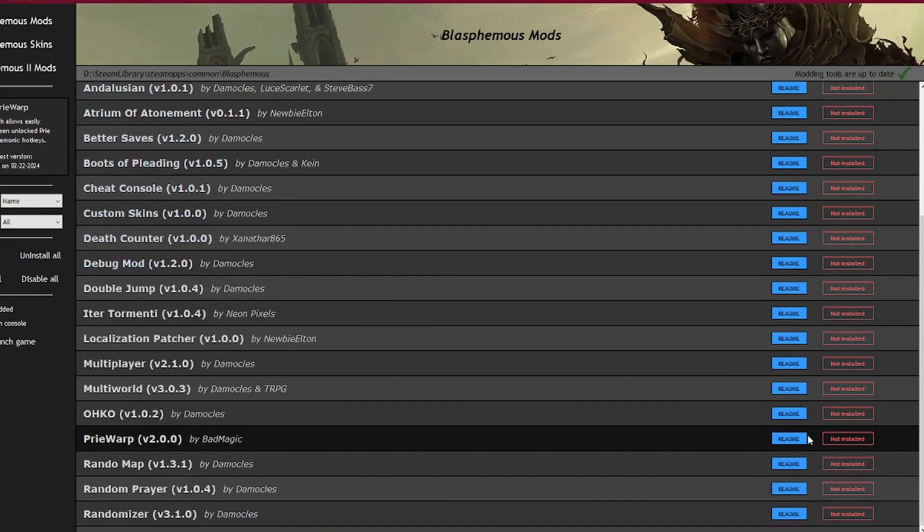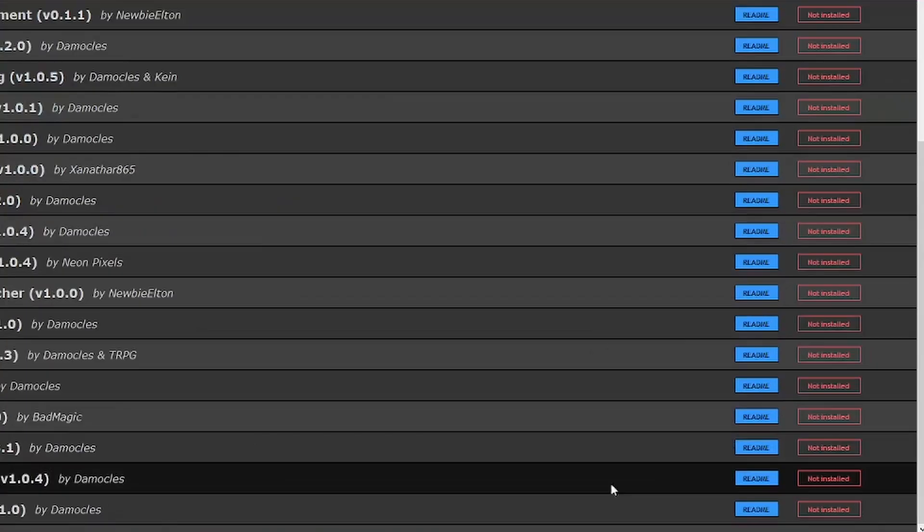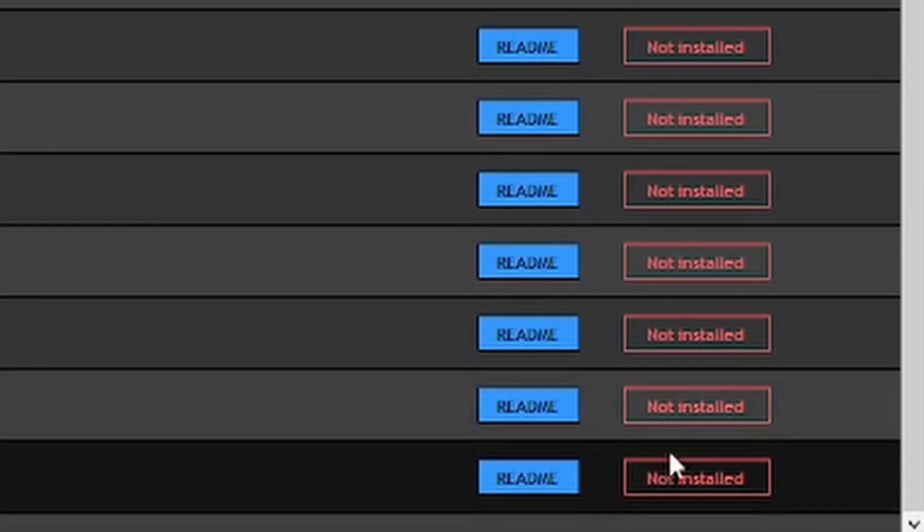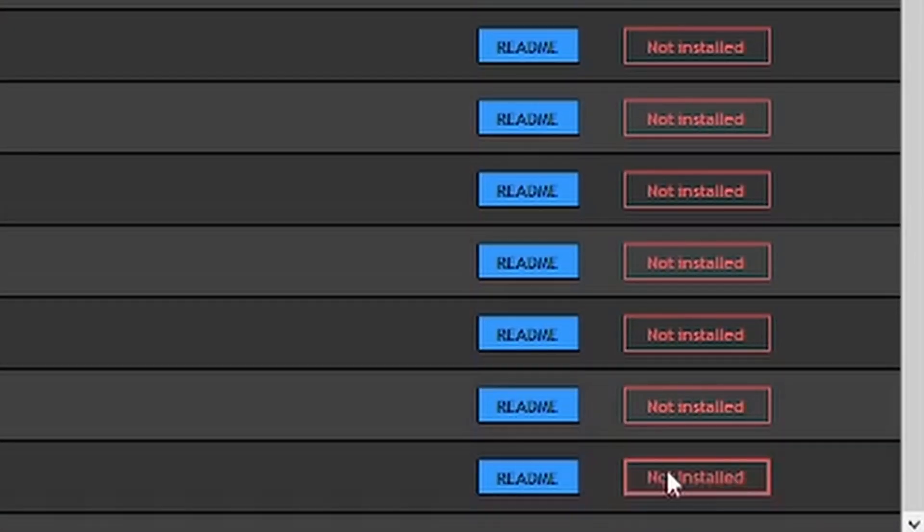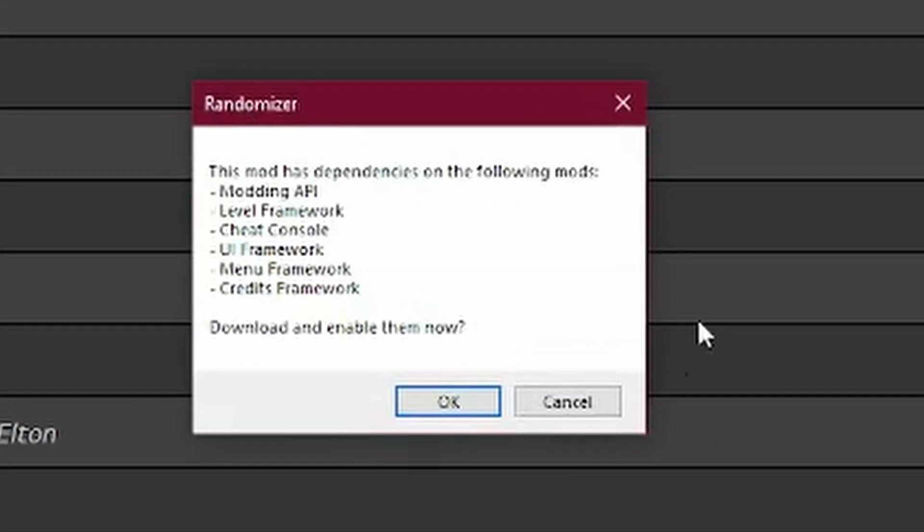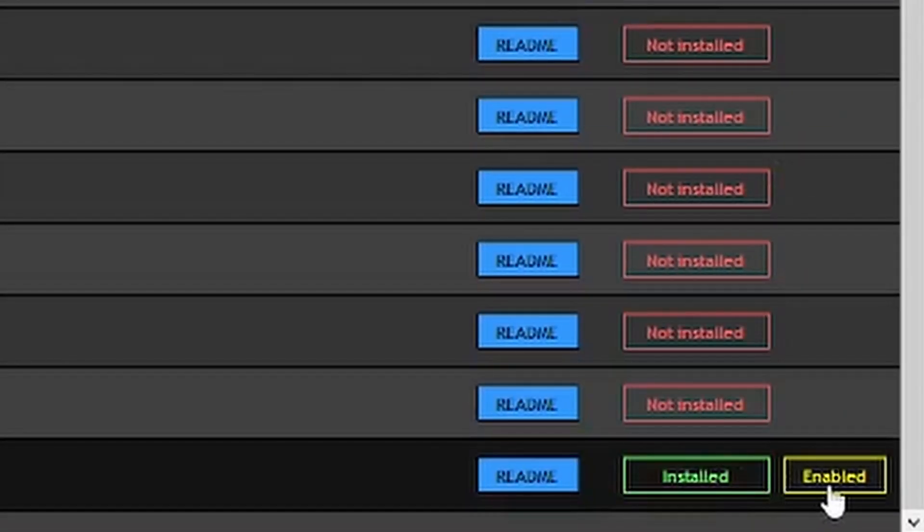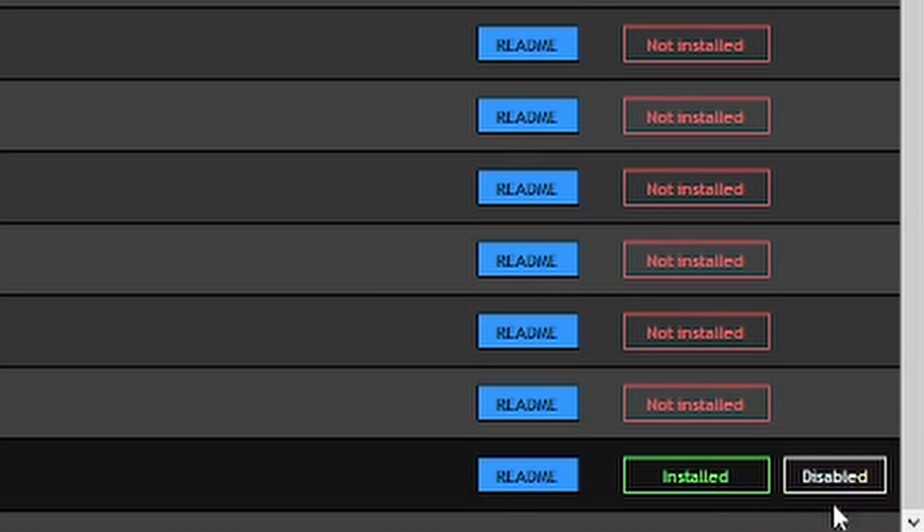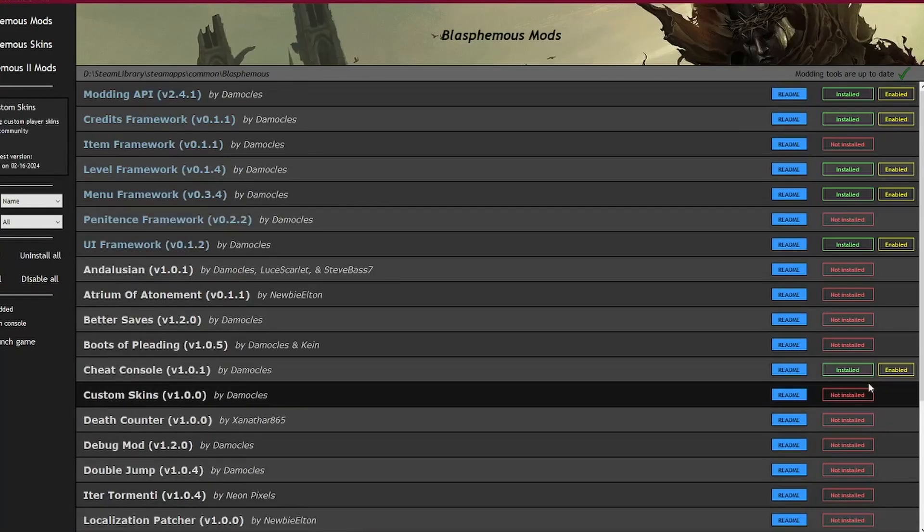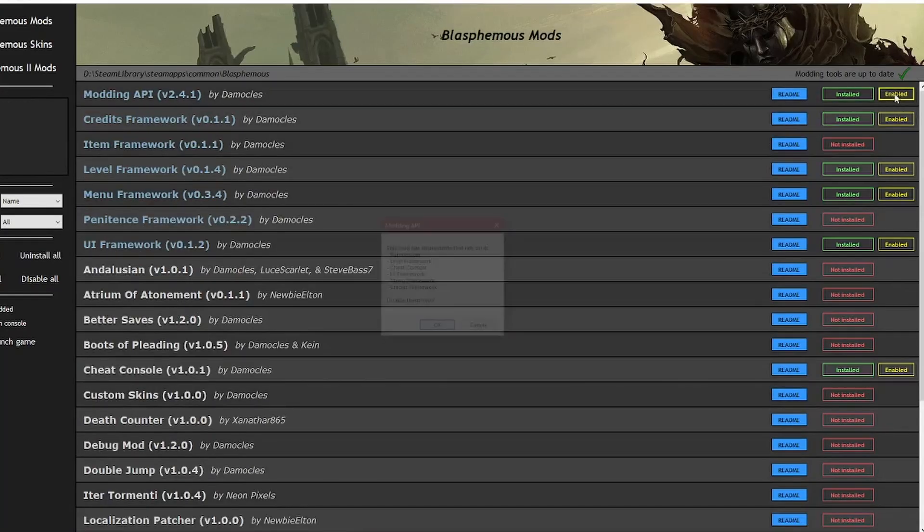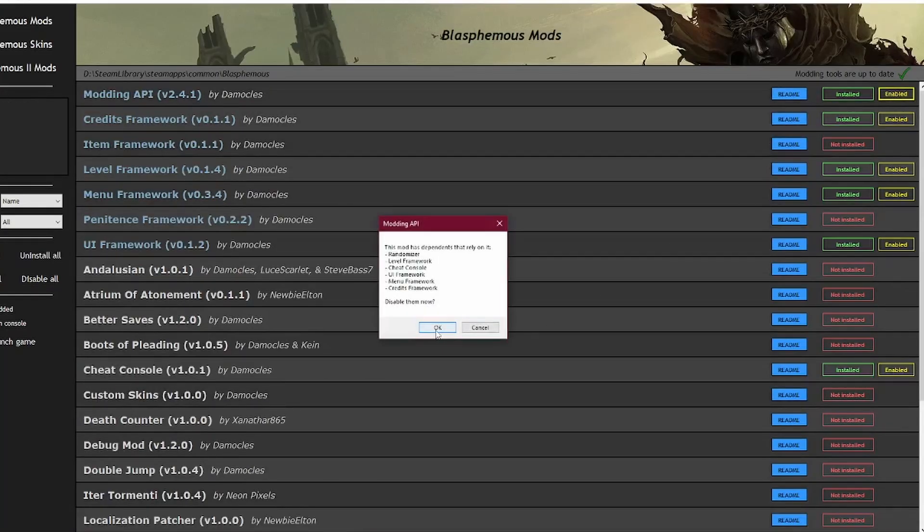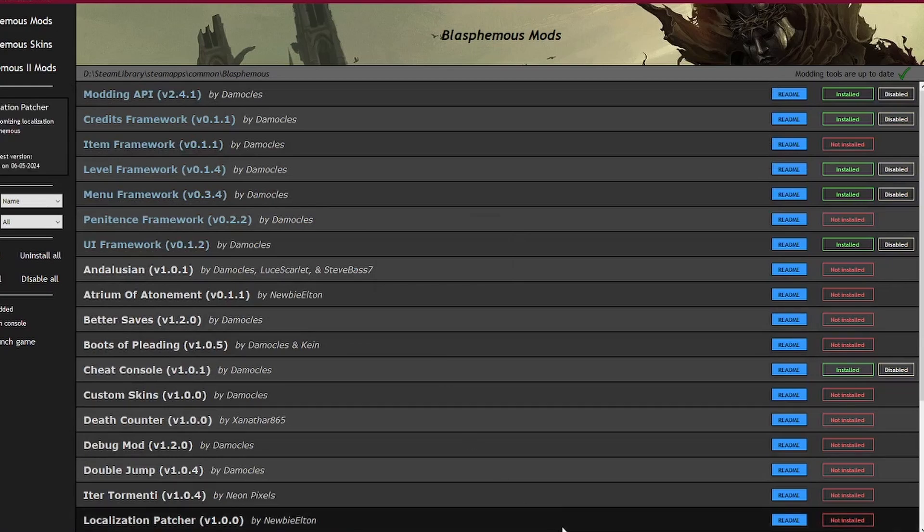To install a mod, simply click on the red not installed button. If the mod requires any dependencies, a popup will appear prompting you to install them. If you wish to disable a mod, simply click on the enabled button and you will be able to toggle the mod on and off. Note that disabling a dependency will automatically disable any mods which use it.